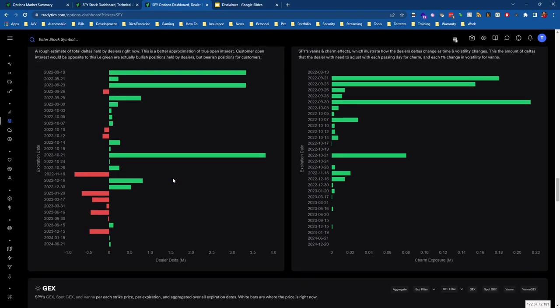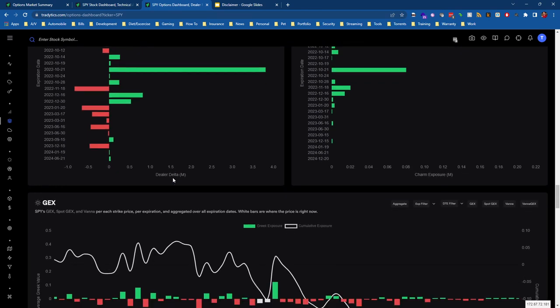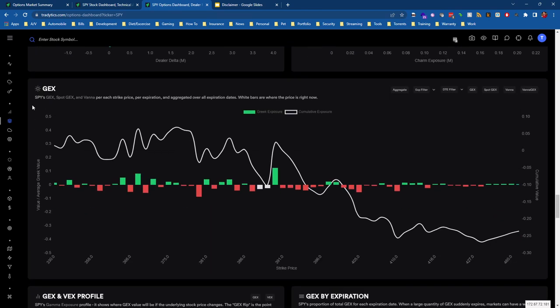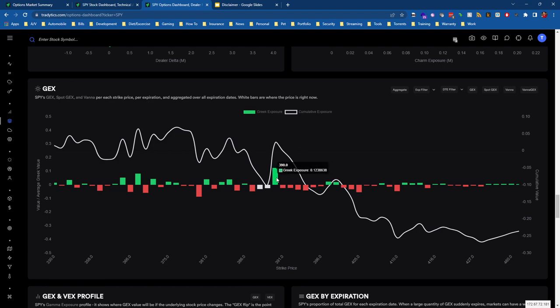There's a couple ways we can view this, but if we scroll down to the very bottom, we'll pass all the dealer positioning stuff, vanna and charm. We see the gamma exposure dashboard. Now this is the standard view of gamma exposure.